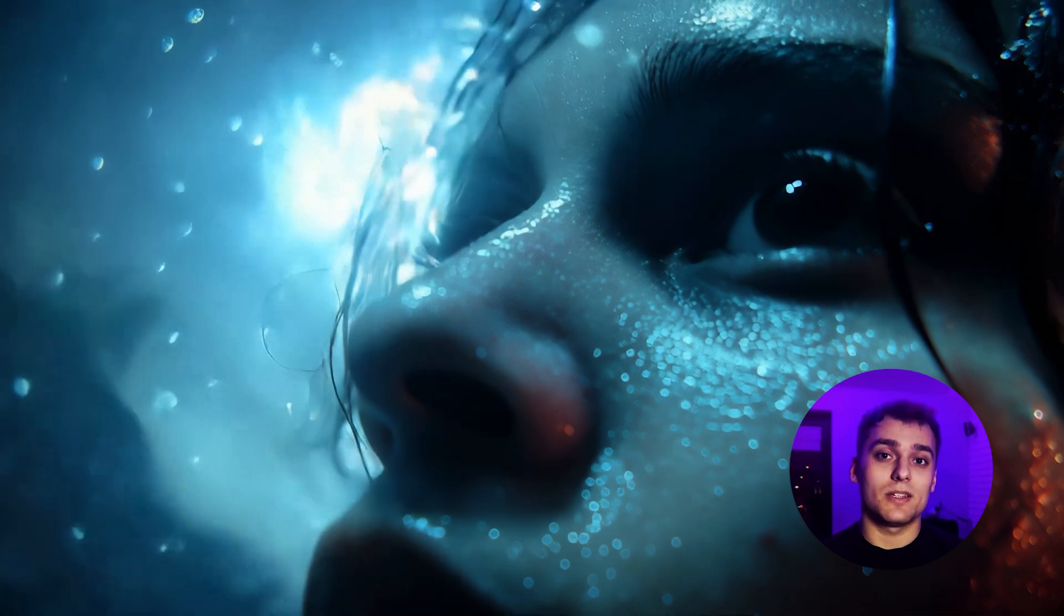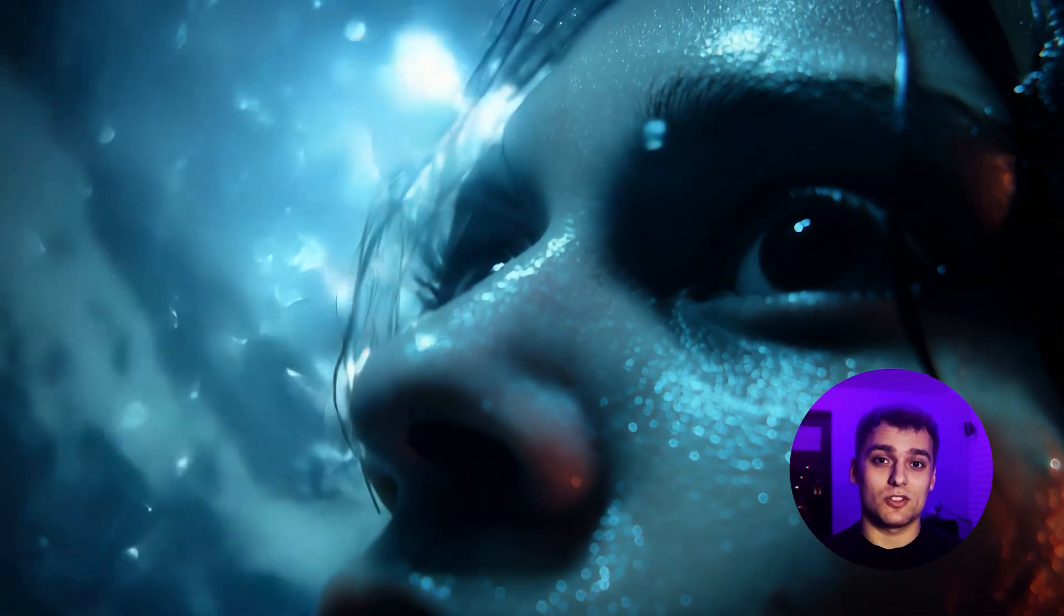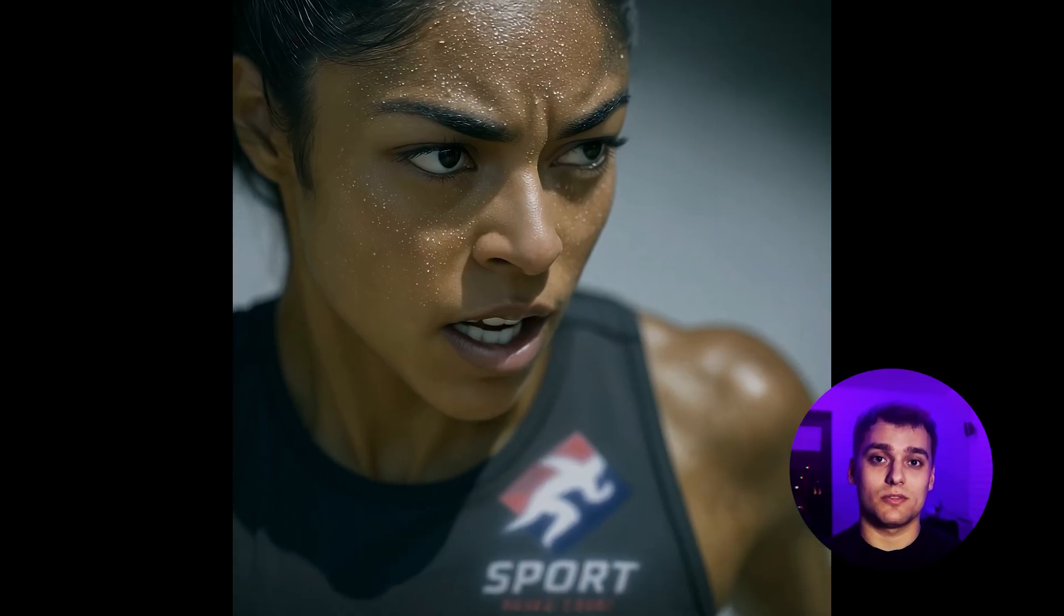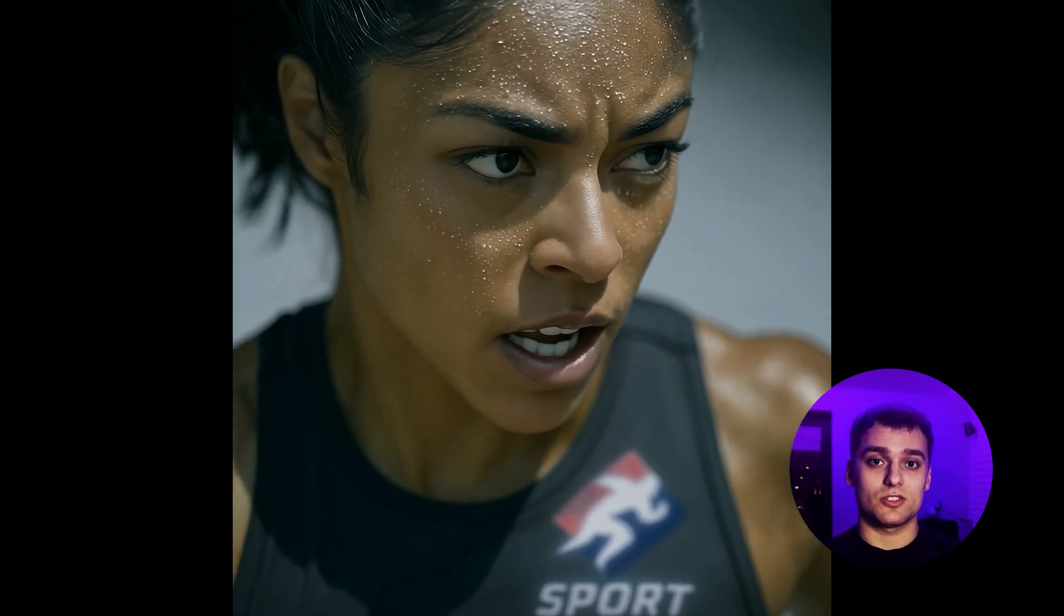As you can see, there are plenty of options now to create cinematic shots. With new tools, the creative potential is huge and the only limit is your imagination.